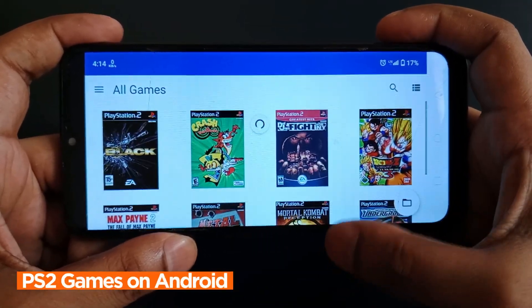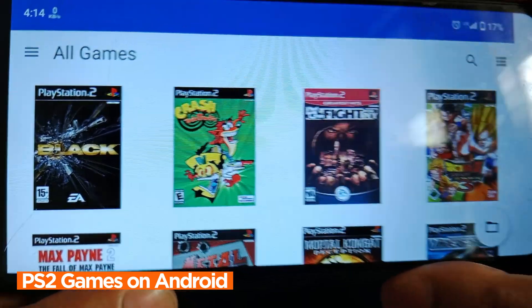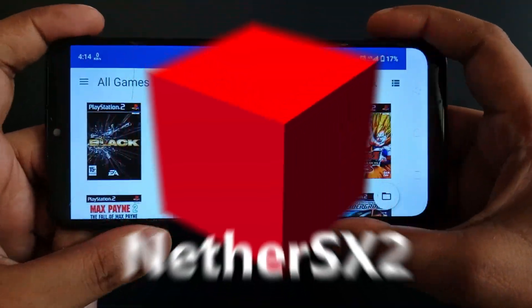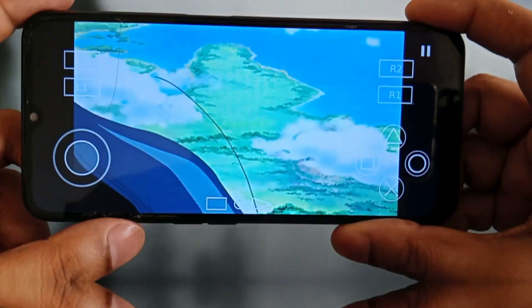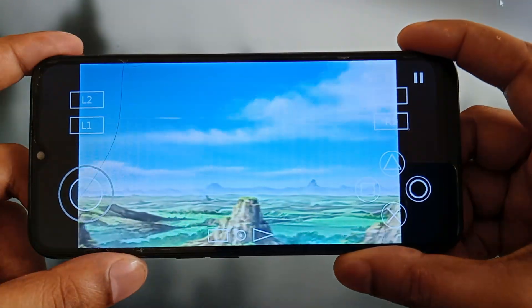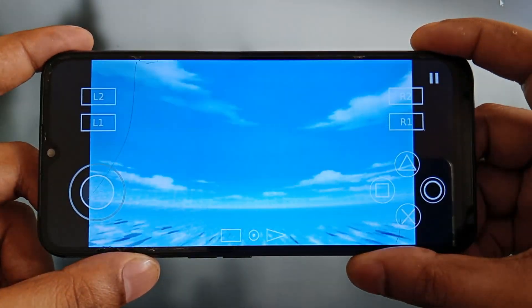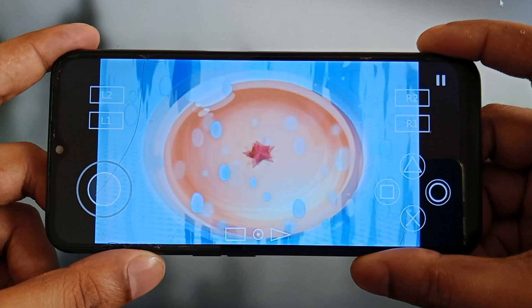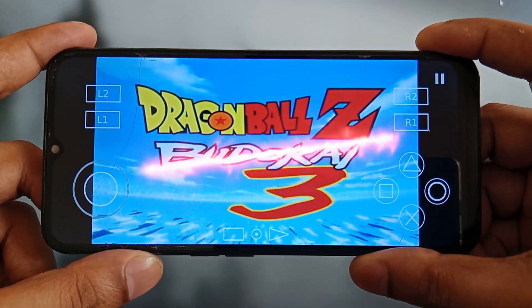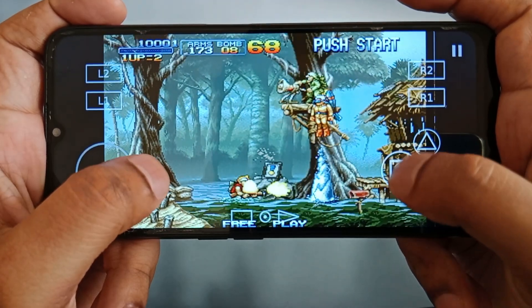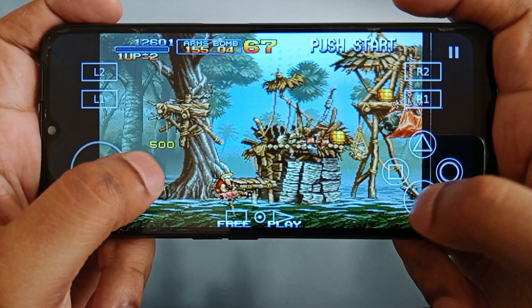What's up guys, this is Pro Warriors. In this video we will learn how to play PlayStation 2 games on your Android device with the help of the NetherSX2 emulator. I'm not kidding and this is definitely not a clickbait — you can see clearly that I'm playing PS2 games on my Android device. For your kind information, my device has just an entry-level chipset but I can run any PlayStation 2 games with high definition and 60 fps.